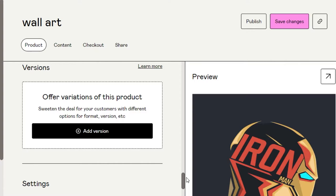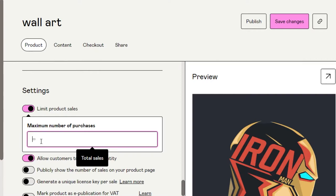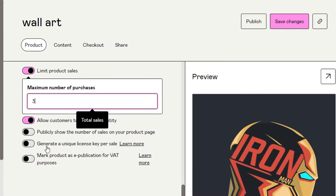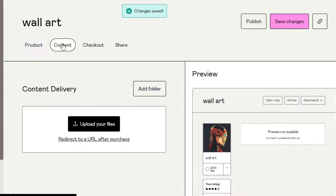Moving on, we have Pricing — we already set the price earlier. Then we have Versions: if you have other versions of your product you can add them here. Under Additional Settings, we can limit product sales, allow customers to choose a quantity, and publicly show the number of sales. I'm going to uncheck that last one. The maximum number of purchases per person I'll set to three. We also have Generate Unique License Key and Mark Product as Publication. Once done, click Save Changes.